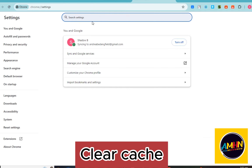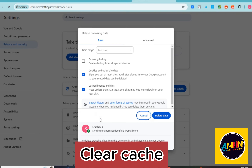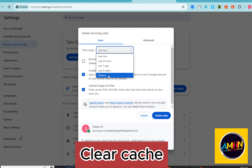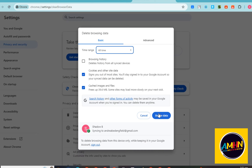In Settings, look for Privacy and Security, then clear your cache and temporary files. Make sure to select 'All Time' as the time range and then click Clear.